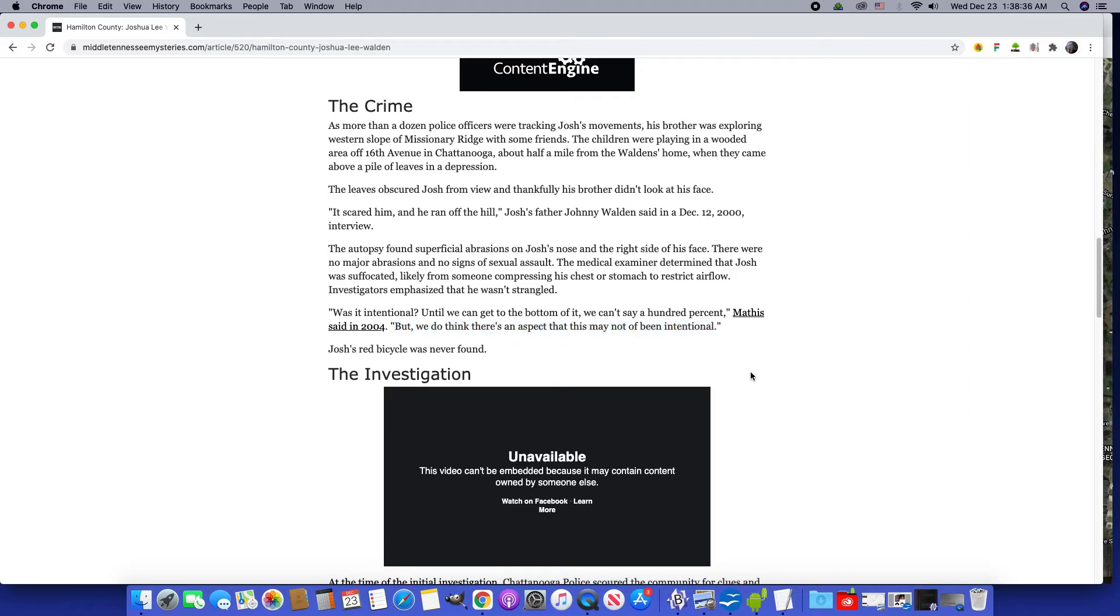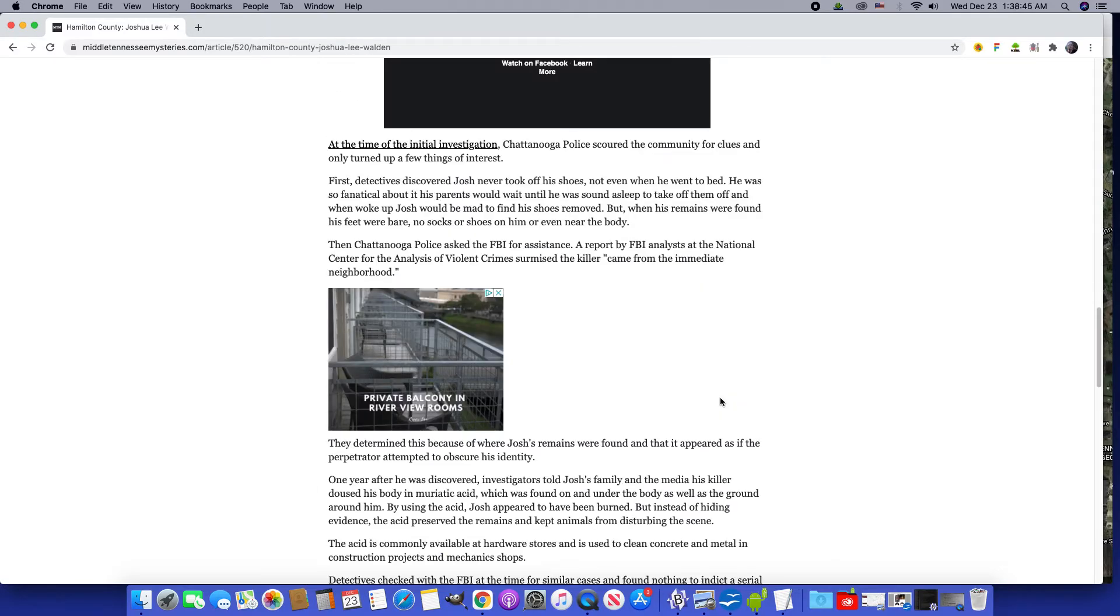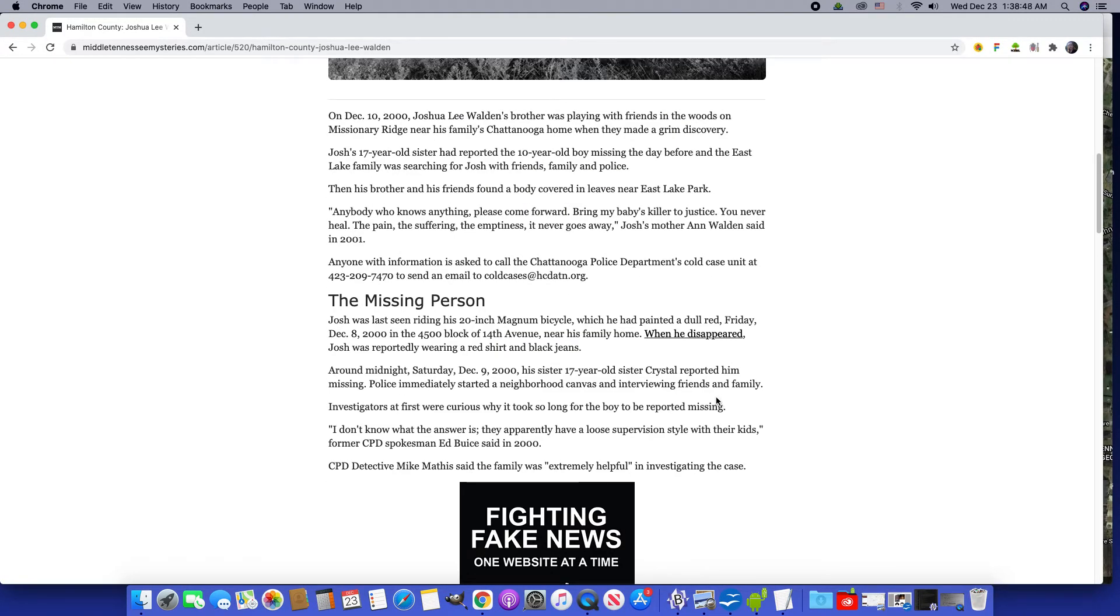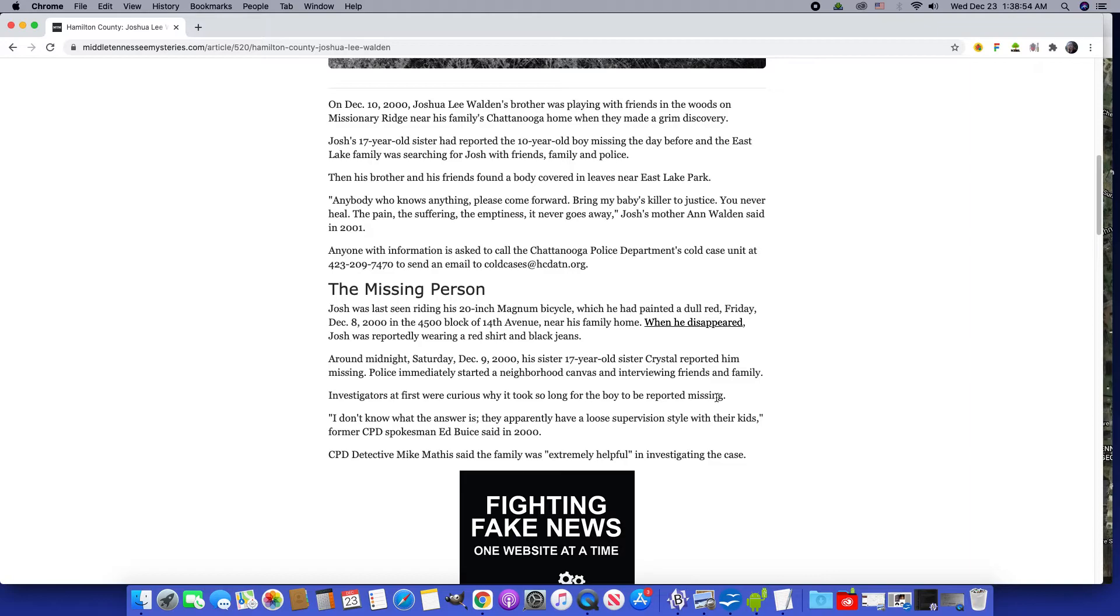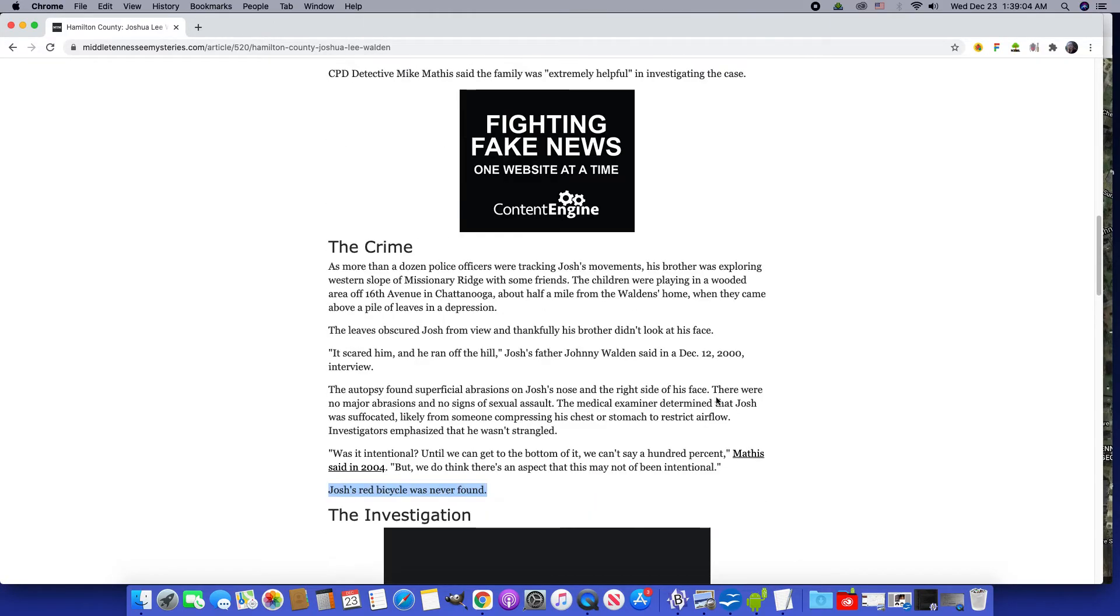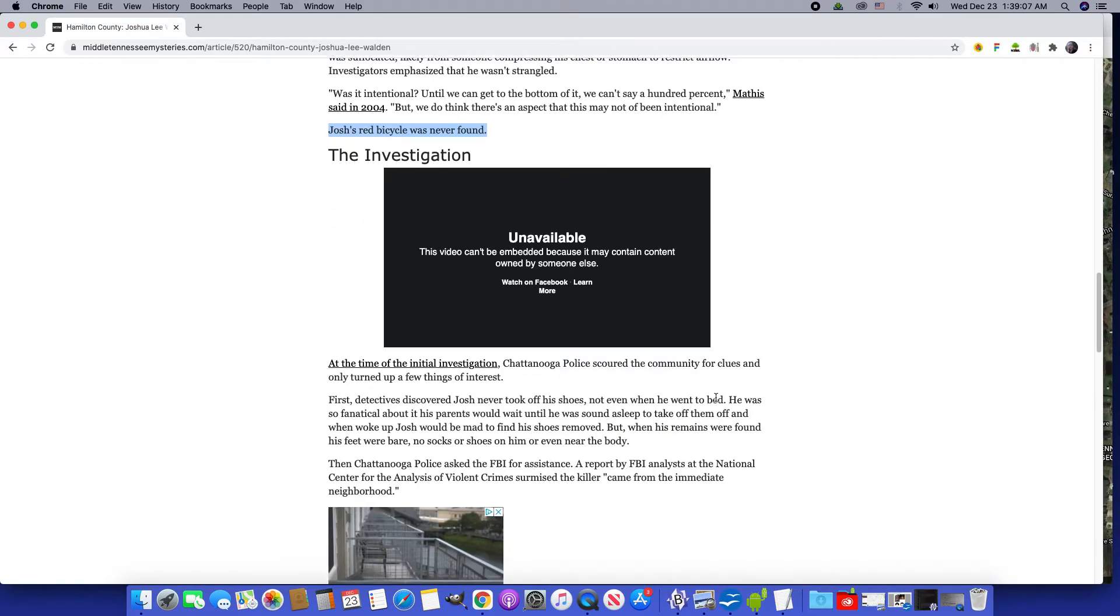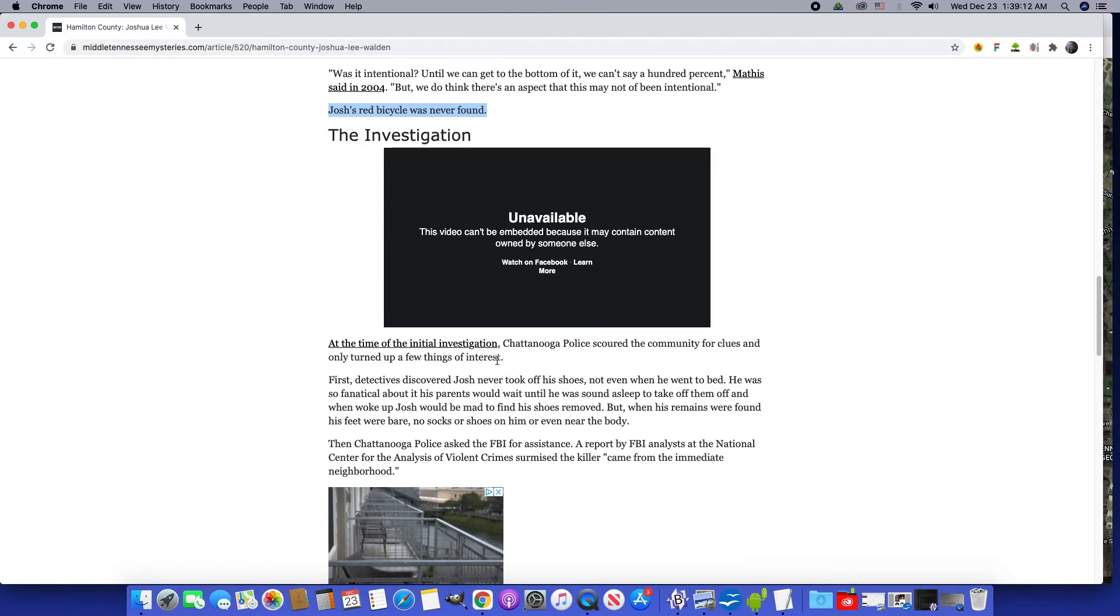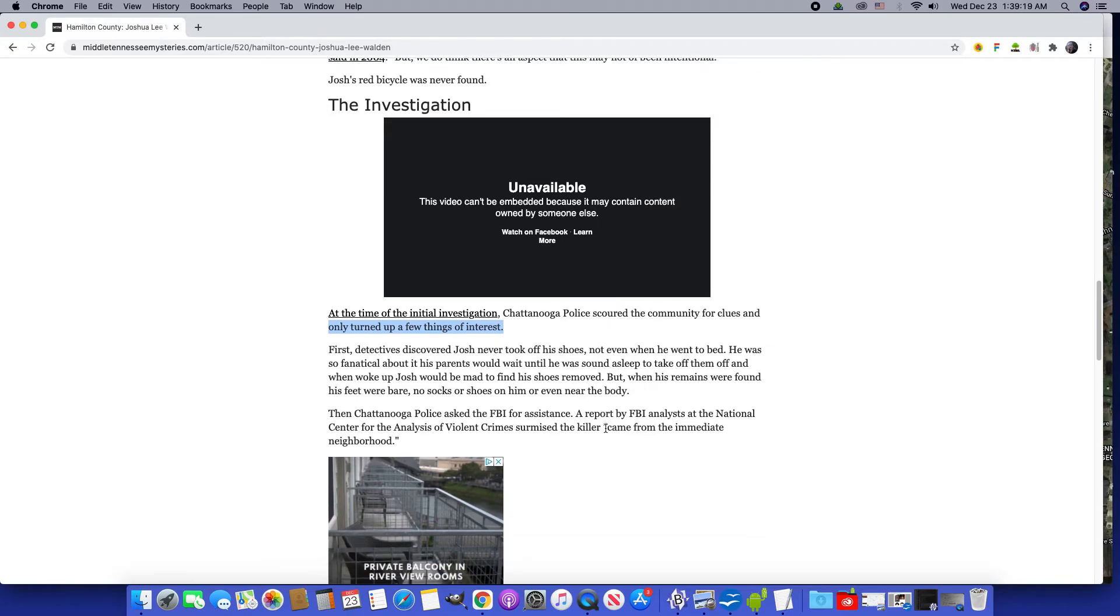Josh's red bicycle was never found. Somewhere they say he painted it a dull red. I wondered if the word dull was linked to the name Dual, the German family that I stayed with. It could be a German link. Only turned up a few things of interest. Scoured the community for clues - they did that with us, I'm sure they keep doing it.